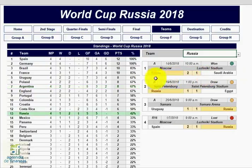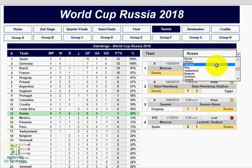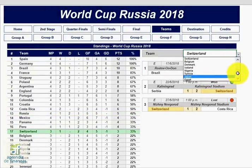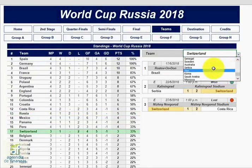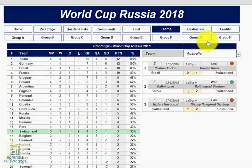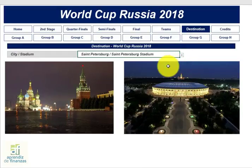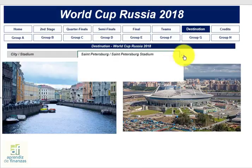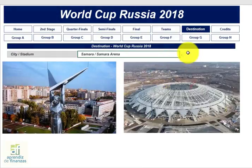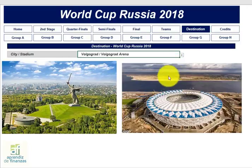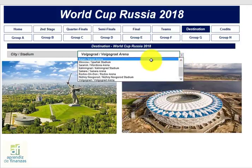You can also select a particular team, and the file will highlight that team in the standings, in addition to giving a complete summary of all the matches played by it. In the Cities and Stadiums section, you can tour the 11 cities and 12 stadiums where the World Cup will take place.